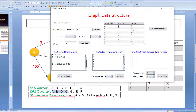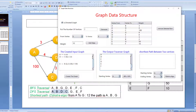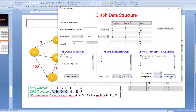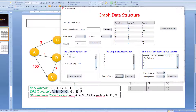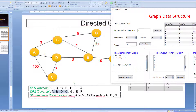Now let's try to get the shortest path between A and J using Dijkstra's algorithm. The shortest distance between A and J is 12. The path is A, B, J.